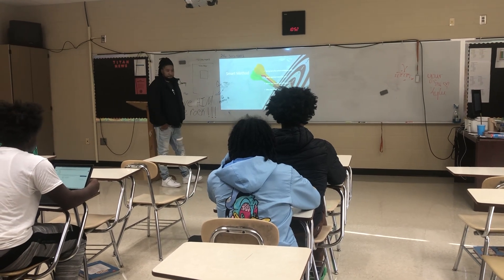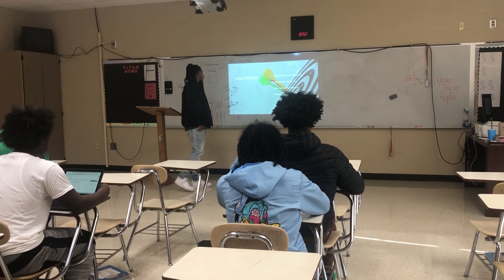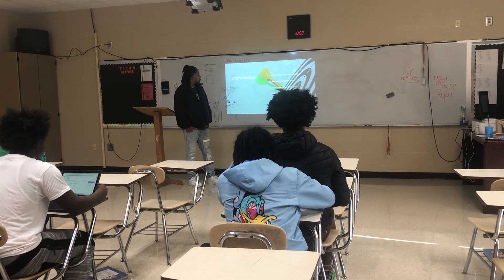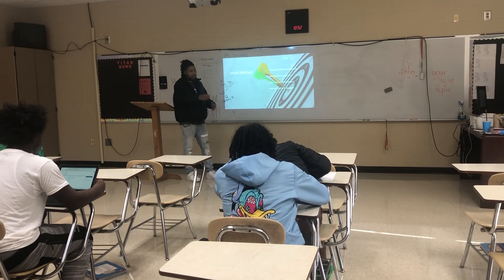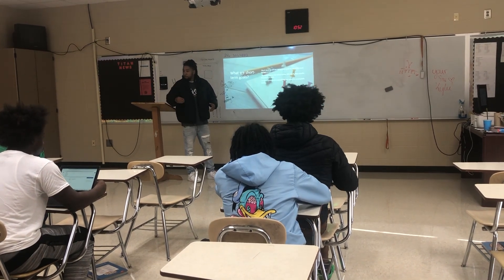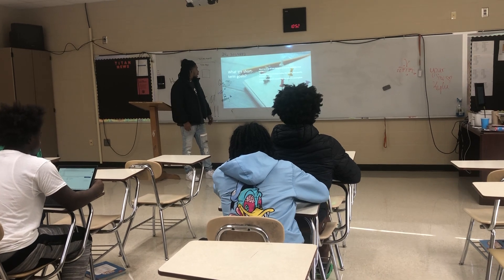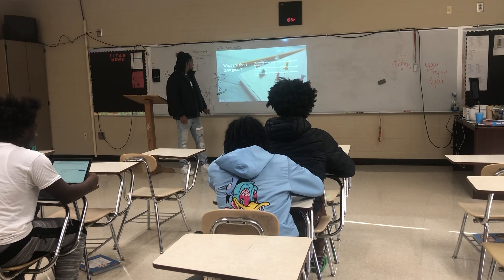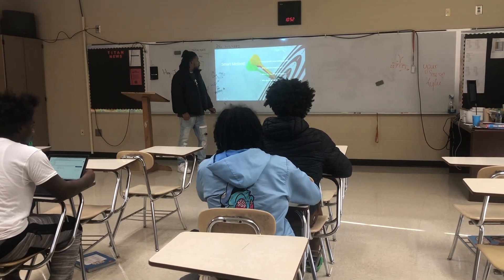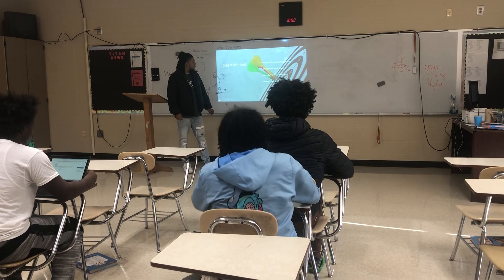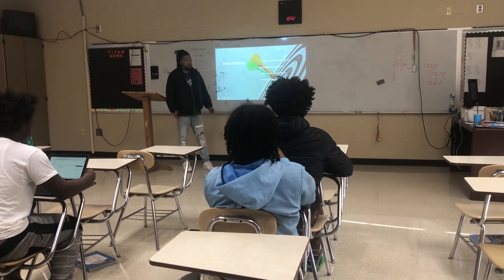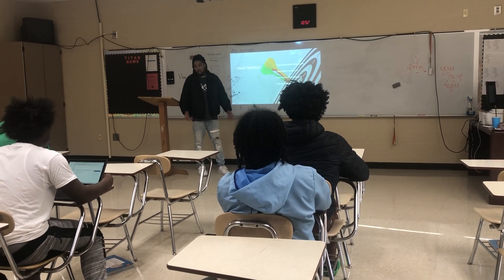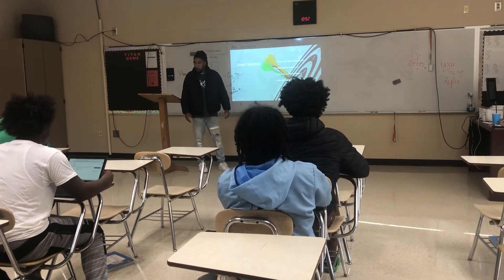So the SMART method — number one is being specific when setting goals. This is just the right technique on how to make a plan for your goal. The key questions are: What goal do I want to set? When do I want to achieve this goal? And why do I want to set this goal? These are the questions you should ask yourself before getting into it.